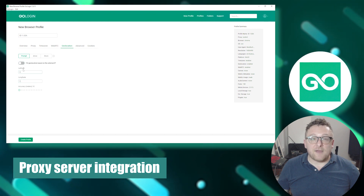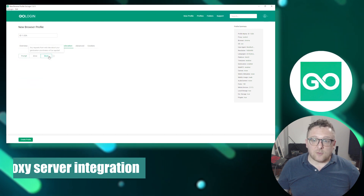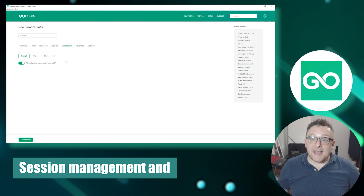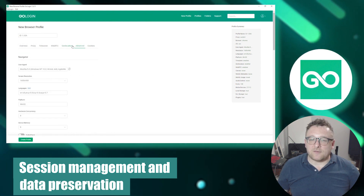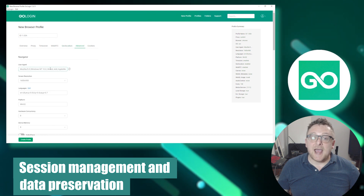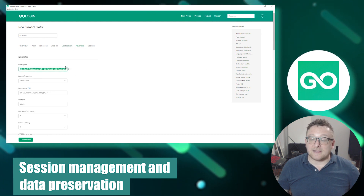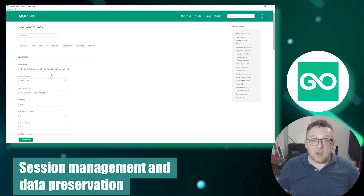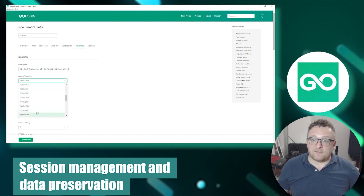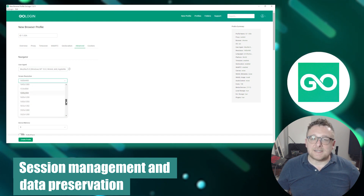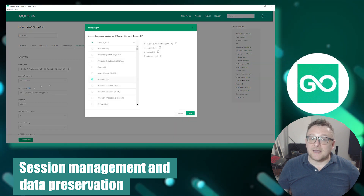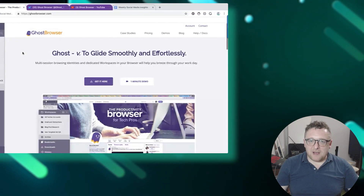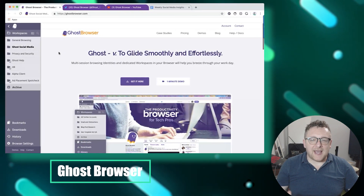GoLogin seamlessly integrates with proxy servers, enabling you to route your internet traffic through various hosts to conceal your physical location. It also features a user-friendly interface for managing browser sessions and preserving important data such as passwords and bookmarks, facilitating seamless switching between browser profiles while keeping data isolated within each profile.